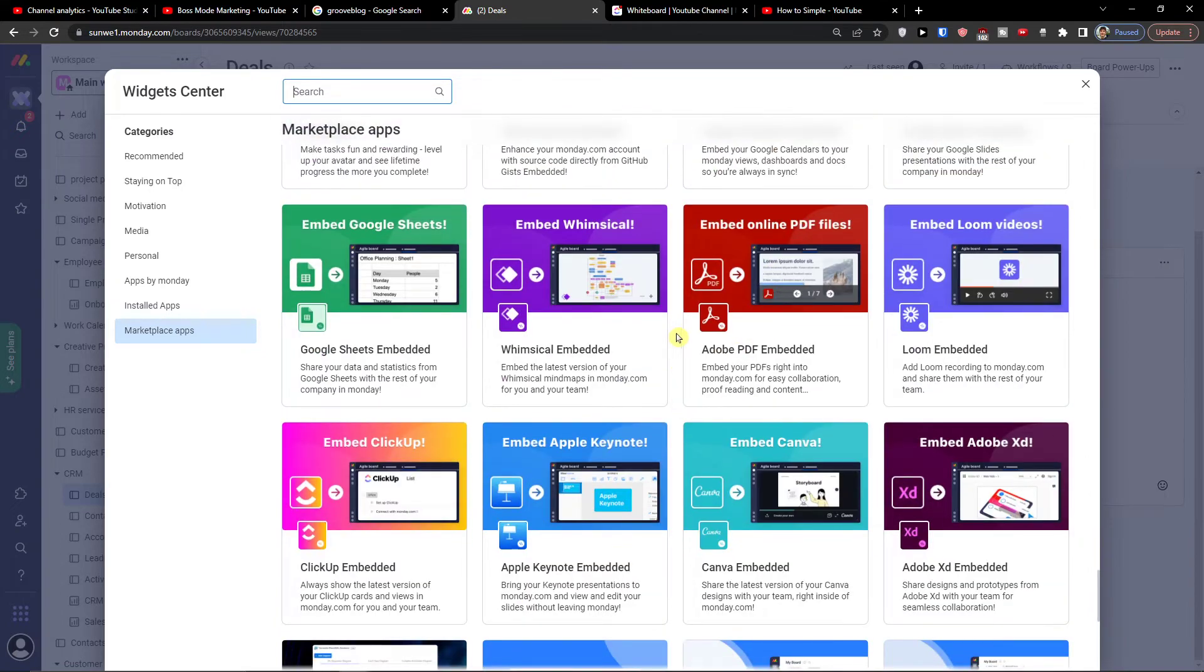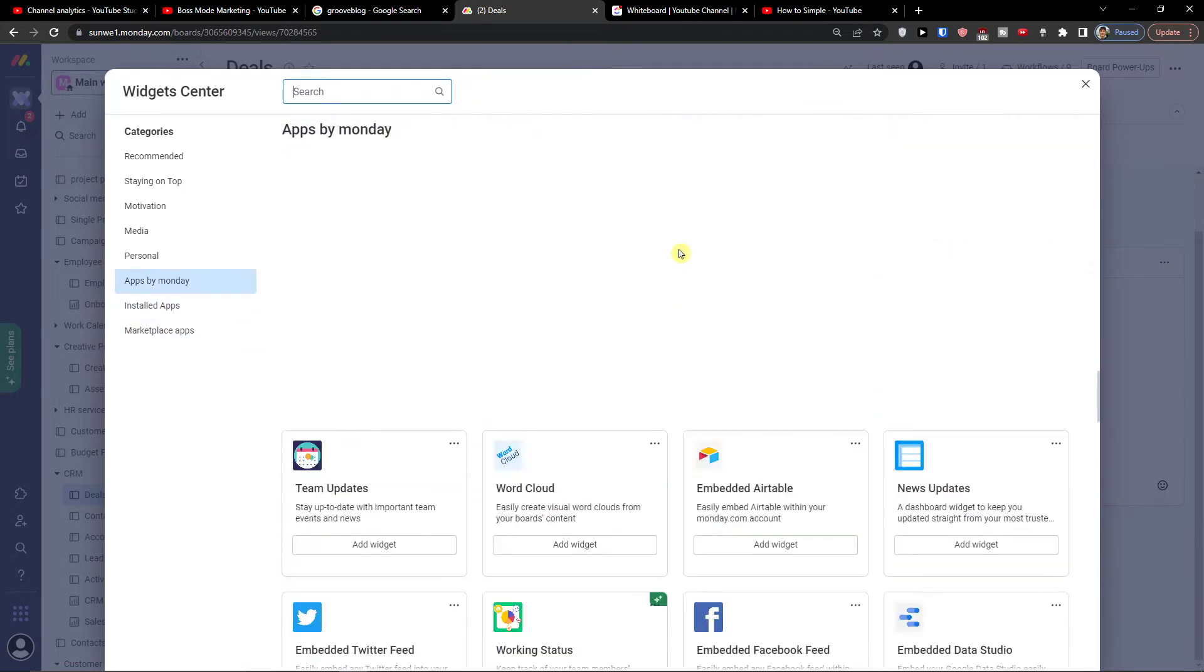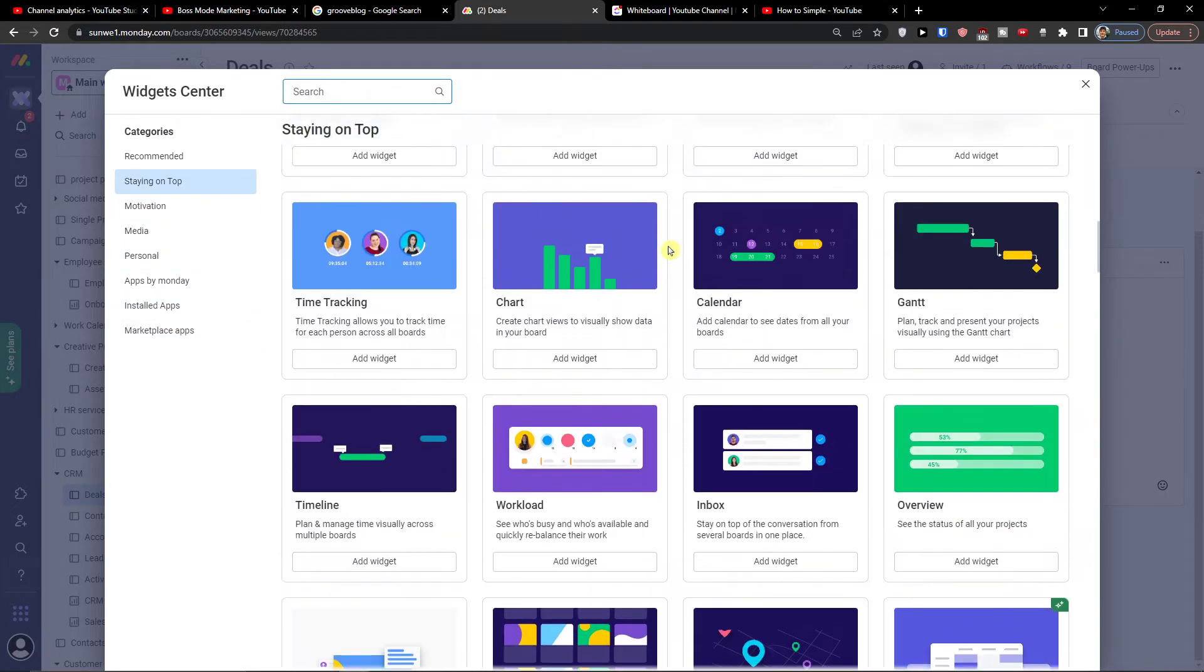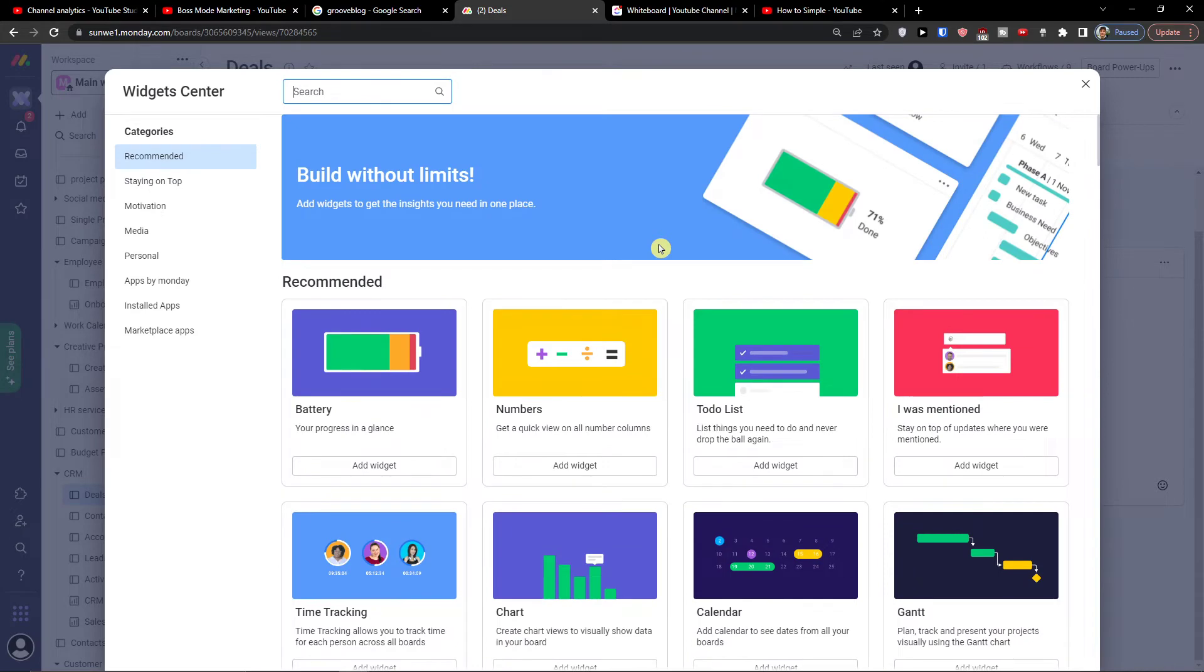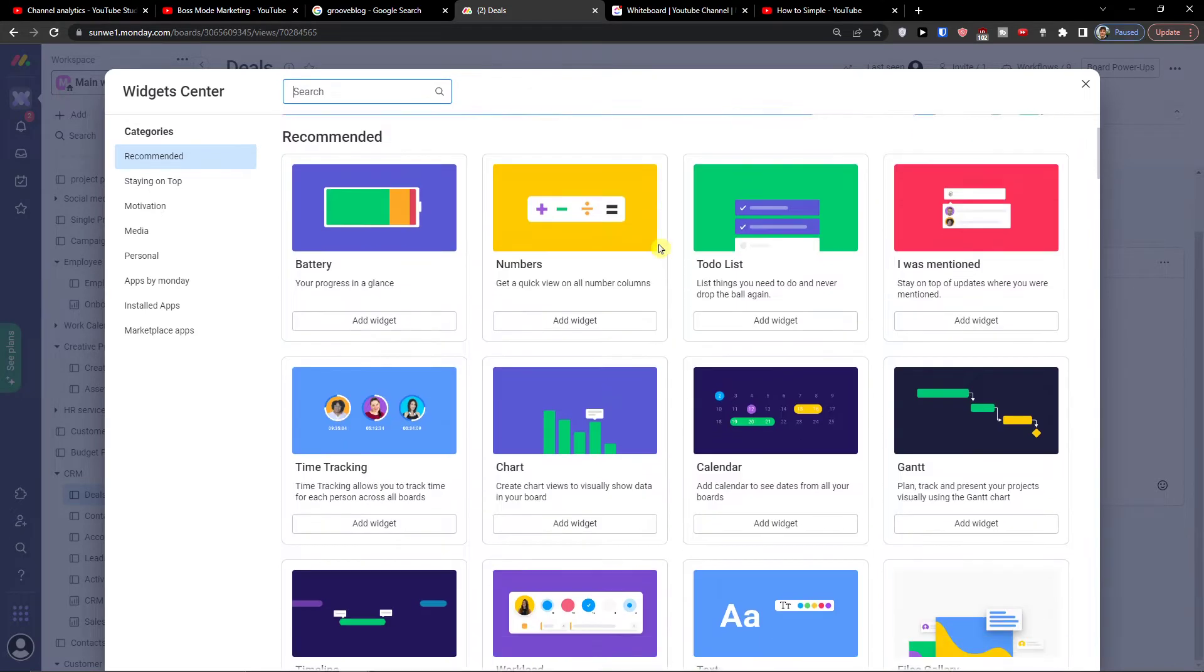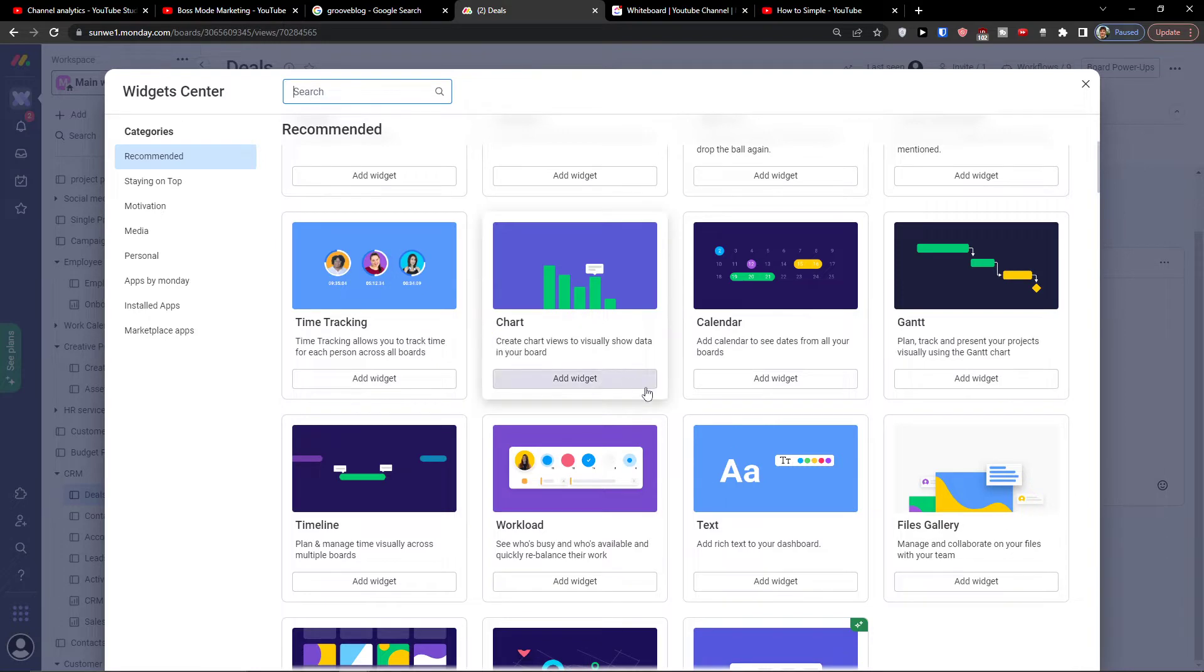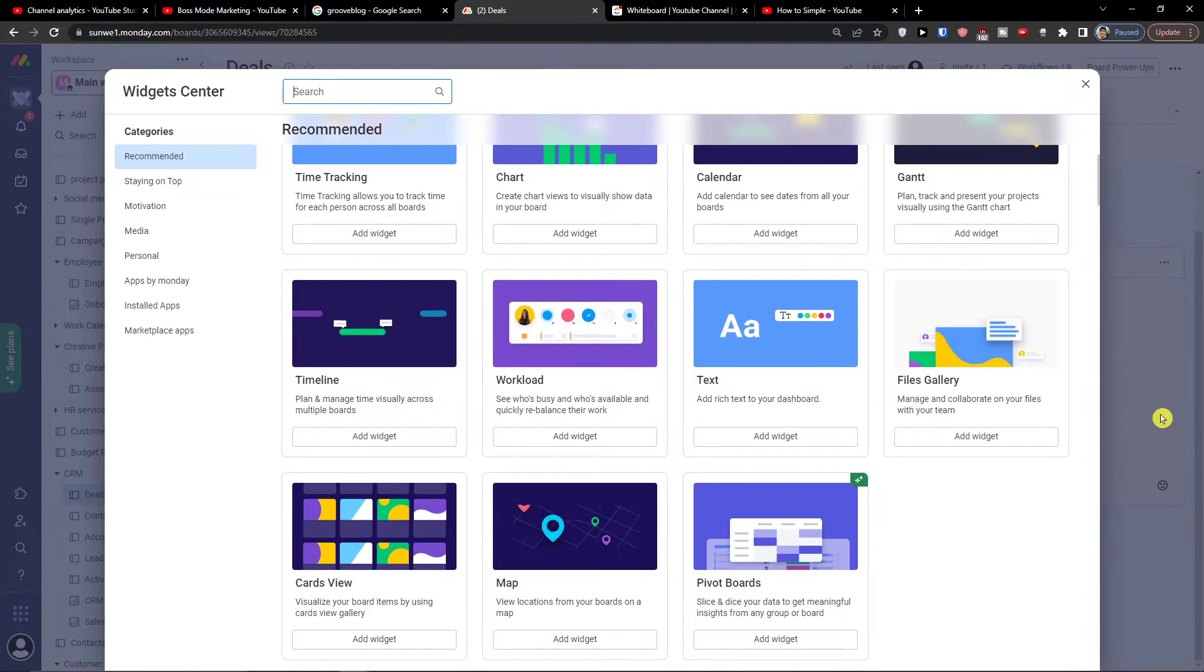And many more here. So this is what you can actually add here and this is how you can access all the recommended and build your dashboard as much as you want.